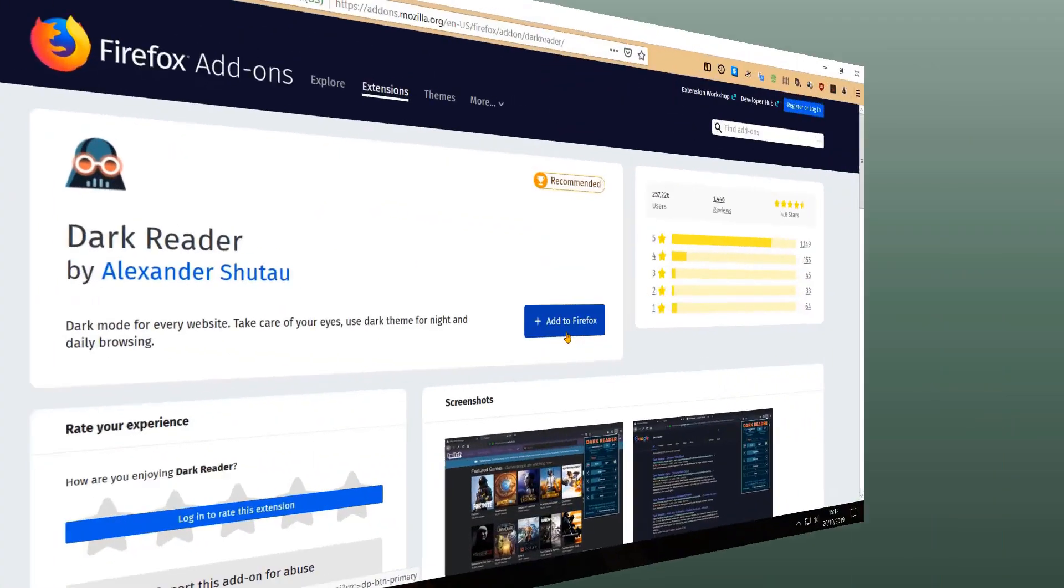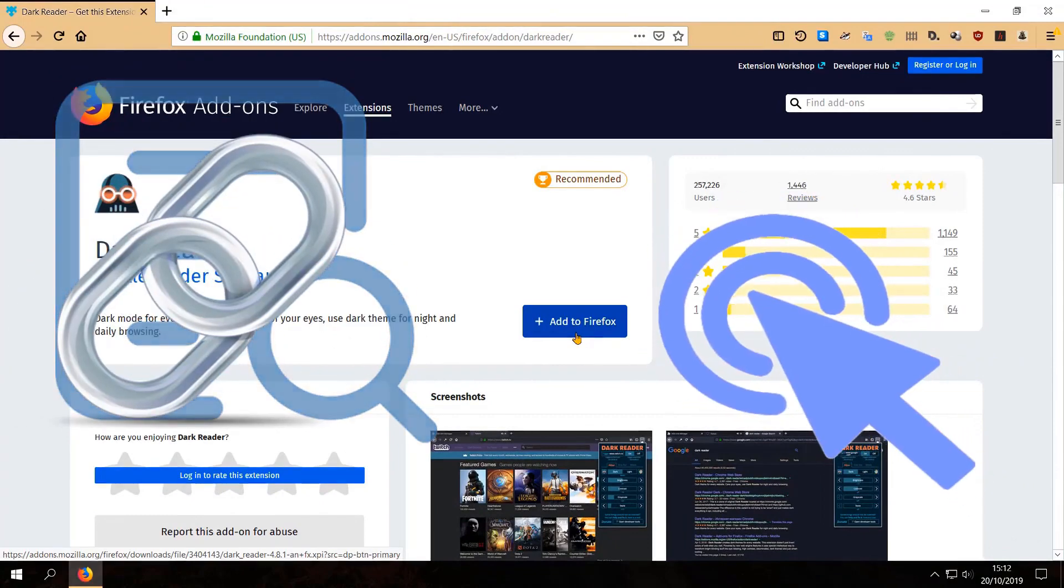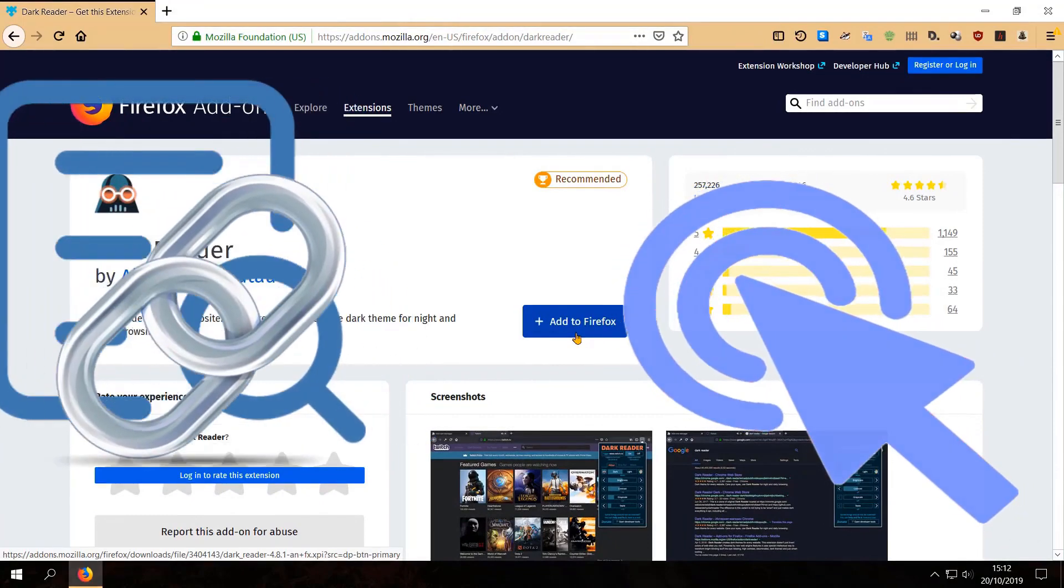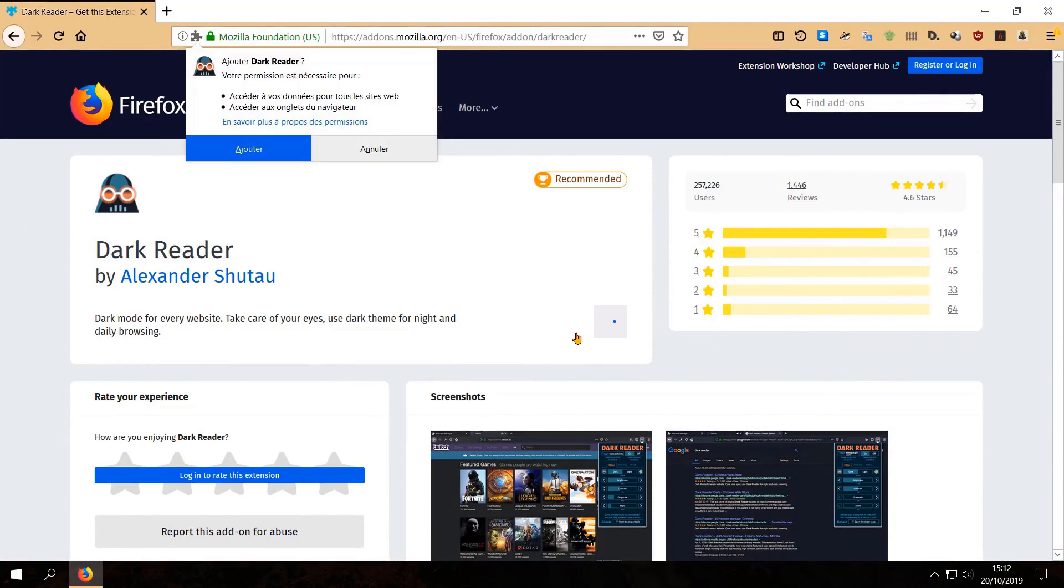Pour Firefox, cliquez sur le lien indiqué dans la description. Cliquez sur Ajouter, puis sur Ajouter.